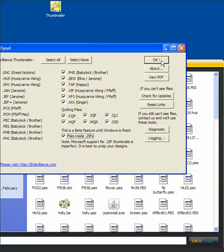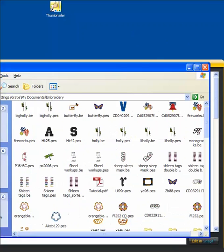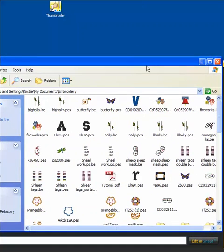So, okay, I'm going to choose all that. And now I will show you what my embroidery folder looks like now that I've installed Thumbnailer.